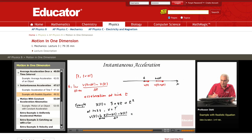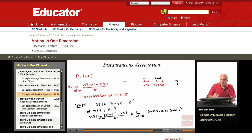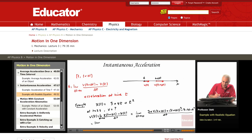Now, x(t) is 3 + 4t + t². To find x(t + Δt), I simply replace t by t + delta t. Taking the limit as delta t goes to 0, I get 3 plus 4(t + Δt) plus (t + Δt)² minus x(t), which is minus 3 minus 4t minus t², all divided by delta t. Expanding: 3 plus 4t plus 4 delta t plus t squared plus 2t delta t plus delta t squared.